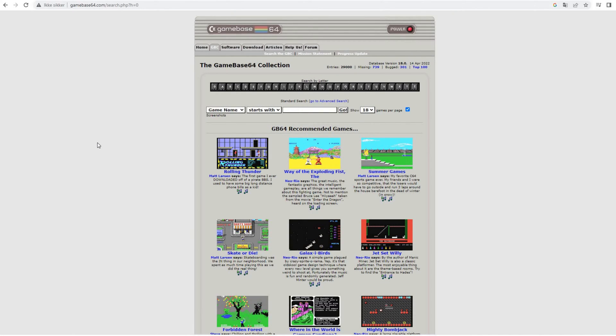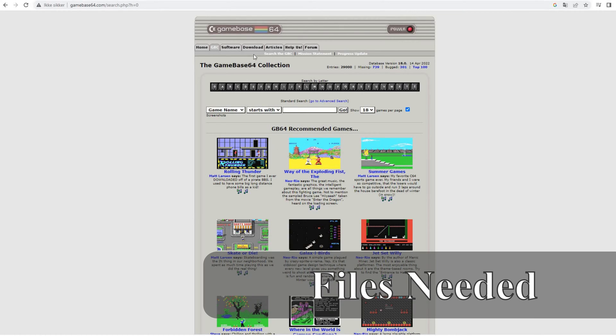So let's see how we can install this locally and also connect it up with a game dump, I guess from archive.org. Okay, so let's look at the files you need.